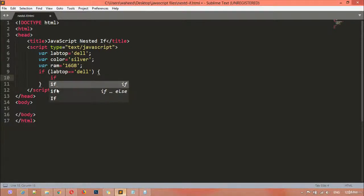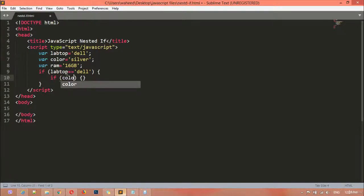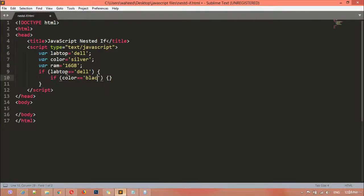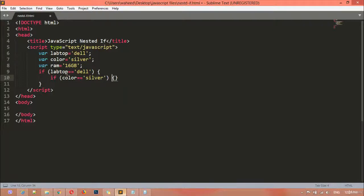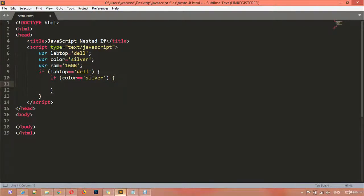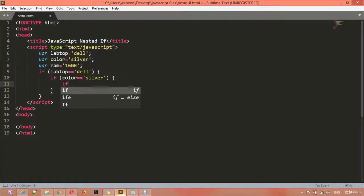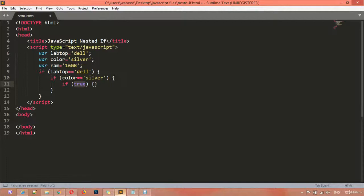Inside the first if, we have another if for color: if color is equal to 'silver' — not black, we assigned silver — then we have another curly braces for another if. You can see we are using if inside another if, so this is called nested if.